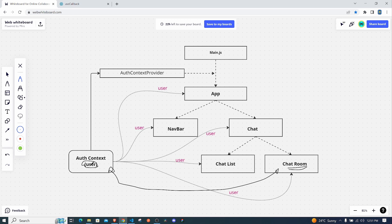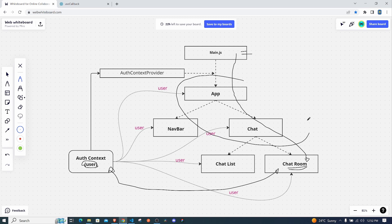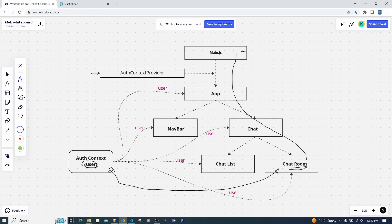If we weren't using a global state management system like Context API or Redux, we would have the user at the top level and then pass it down the component tree to where we need it. This is usually a tedious process to keep track of all the components we need to pass through, and it also pollutes other components where we're not actually making use of that data.